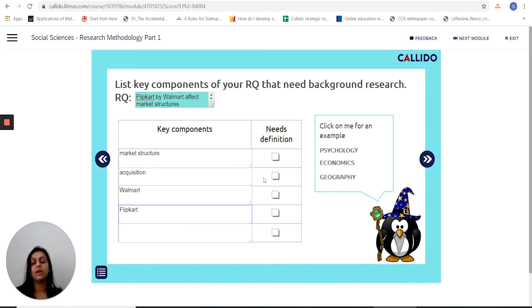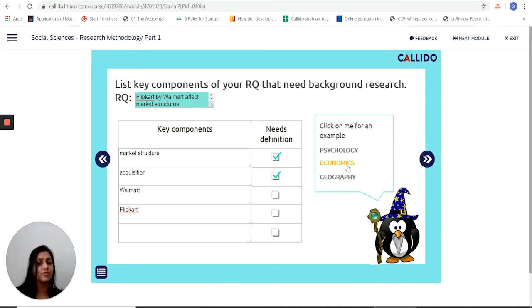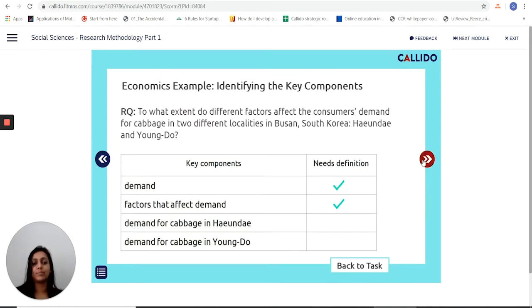It probably helps me to define market structure and acquisition, but if I'm not sure I can just click here for an example and look at what leads to a definition within economics.